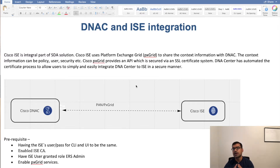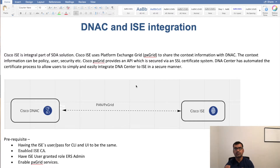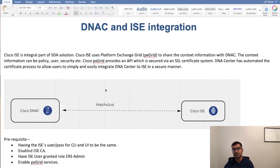On day one, DNAC is not asking for all that information — it's only asking for policy-related information. Cisco PxGrid provides an API which is secured via SSL certificate system, so the communication channel is secured via certificate exchange. DNA Center has automated the certificate process to allow users to simply and easily integrate DNA Center to ISE in a secure manner. The entire complexity of certificate exchange, discovering different ISE personas, and subscribing to a particular context is masked — it's all automated and secured with SSL.